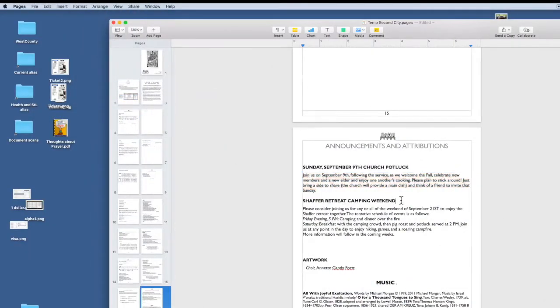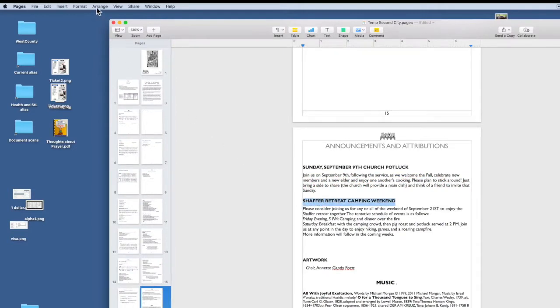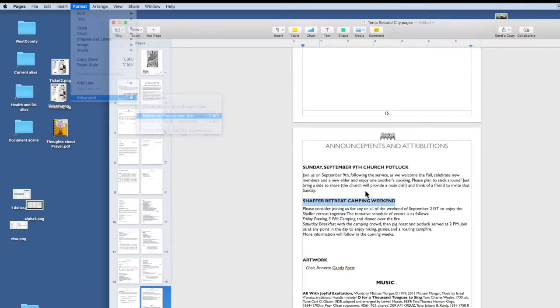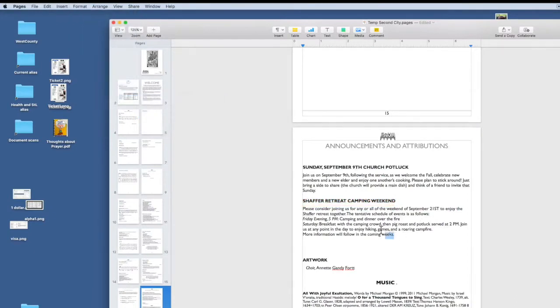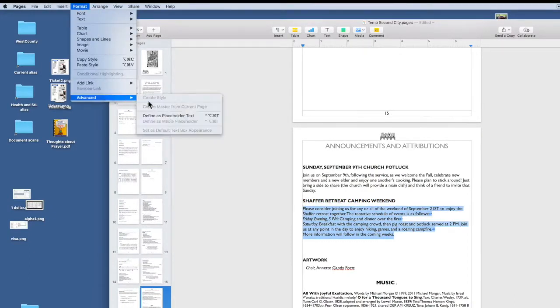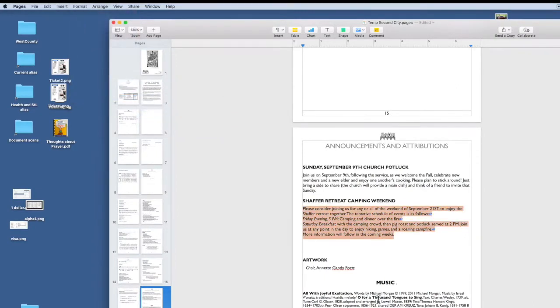Let's do it one more time. We want to maintain the title, so we're going to highlight it, format, advanced, placeholder text. For the body of the announcement, the same way, format, advanced, defined as placeholder text.